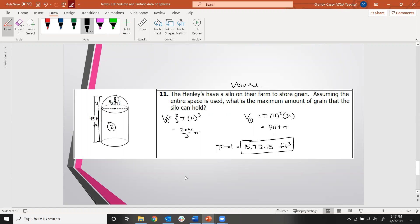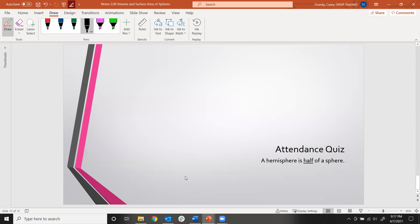Your attendance word for today is 'half' — as in hemispheres, half of a sphere. Go do that attendance quiz; it closes at noon on the next class day, and I can't reopen it once it closes. Have a great day, everyone.